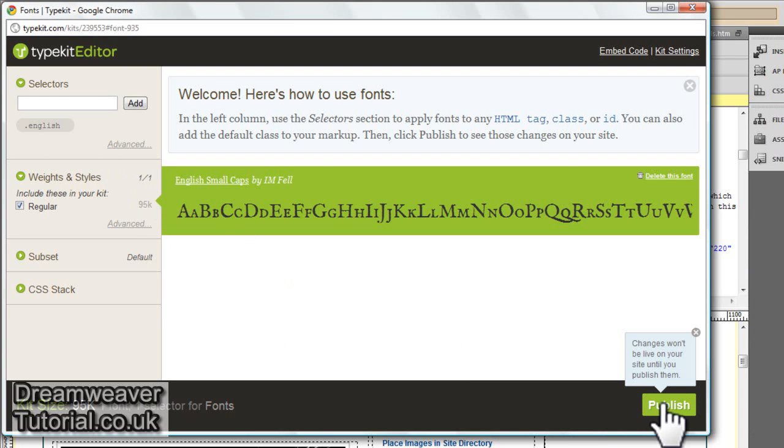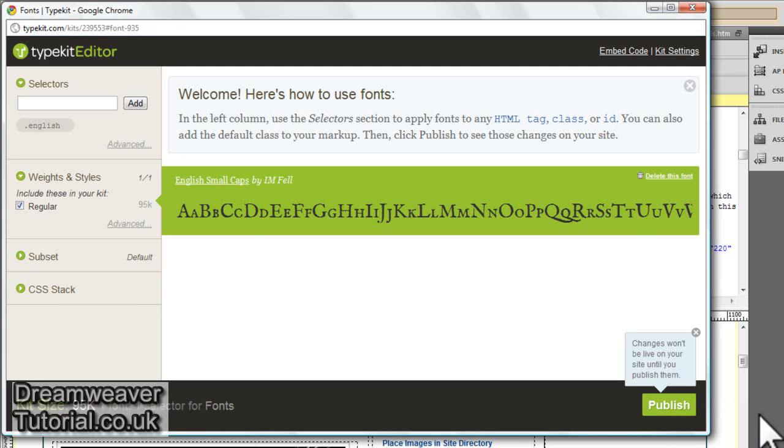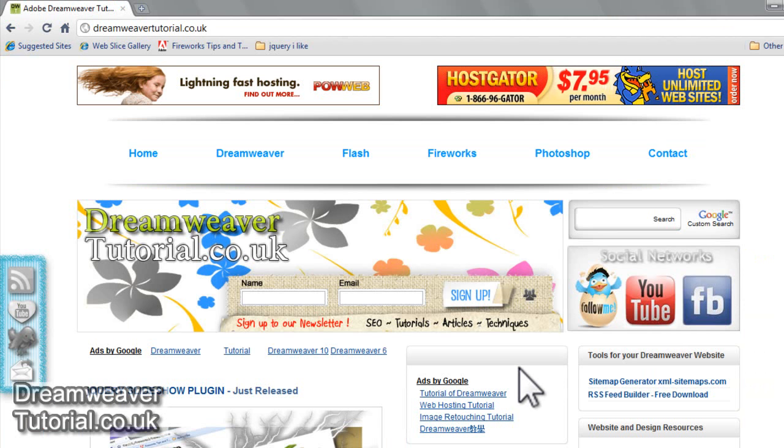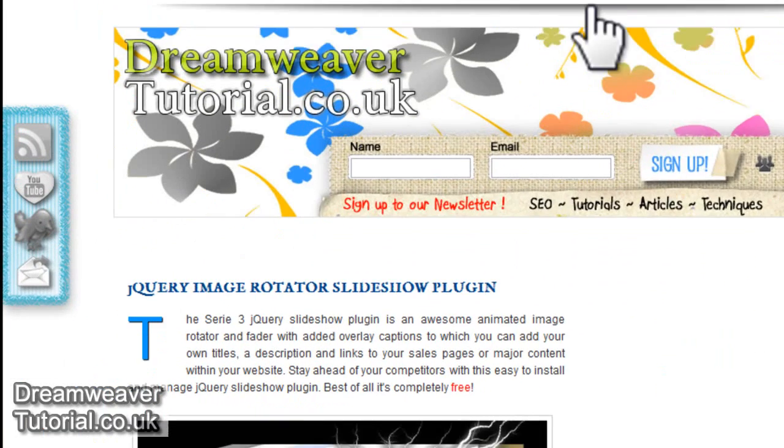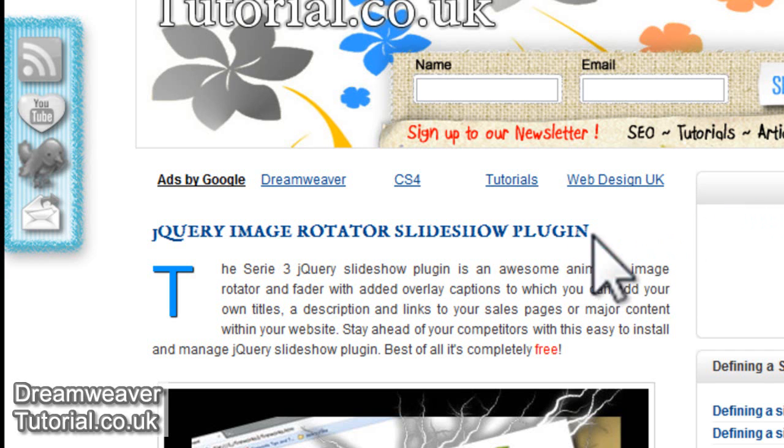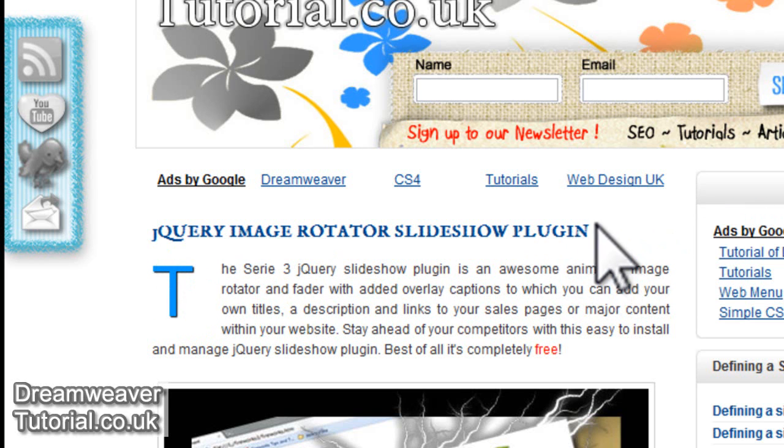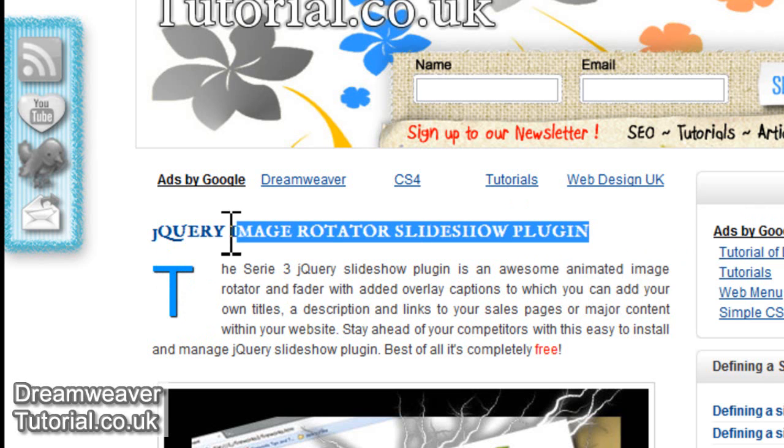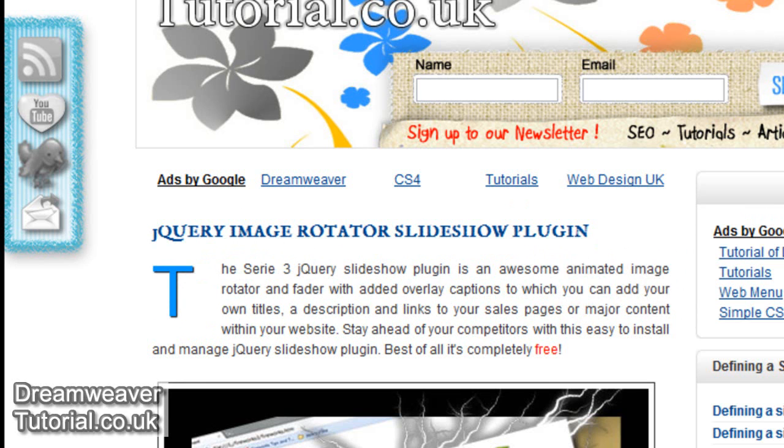I'm going to click on the publish button at the bottom of the screen. Don't be surprised, it could take up to five minutes for this font to be recognized by your website. It should be instant but it can take up to five minutes. I'm just going to click on my Dreamweaver section to see if it appears. And here is the font. And as you can see, it's not one of your standard Dreamweaver type fonts.